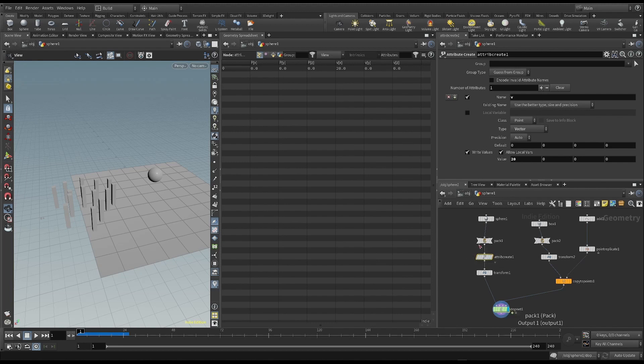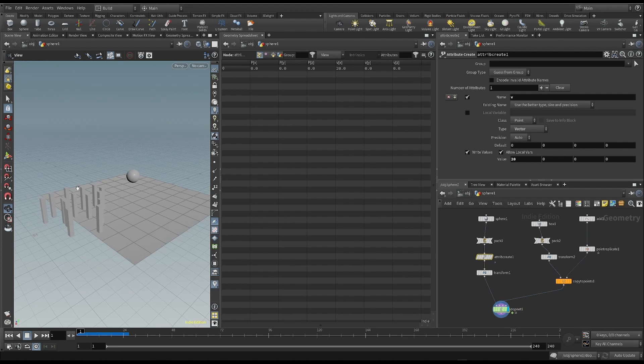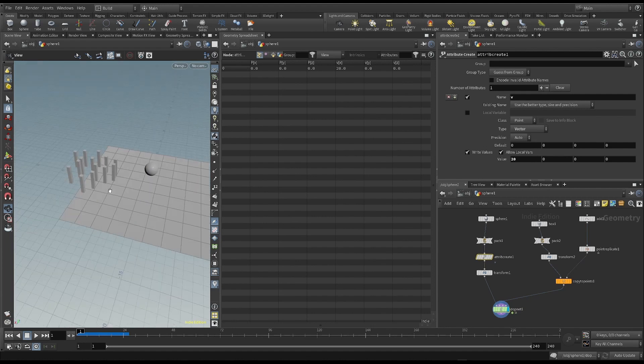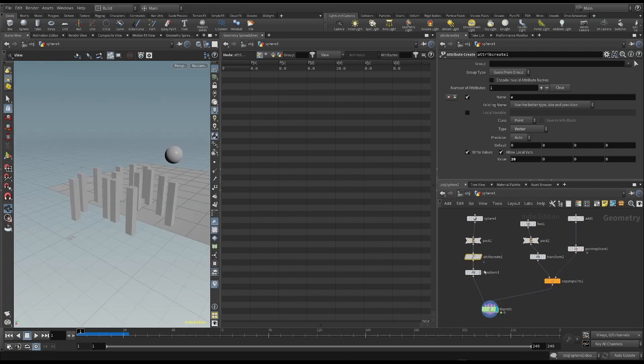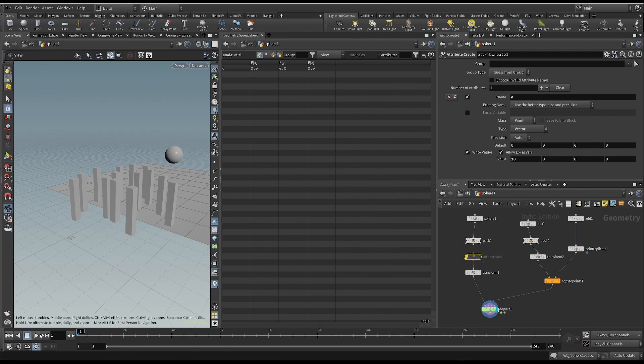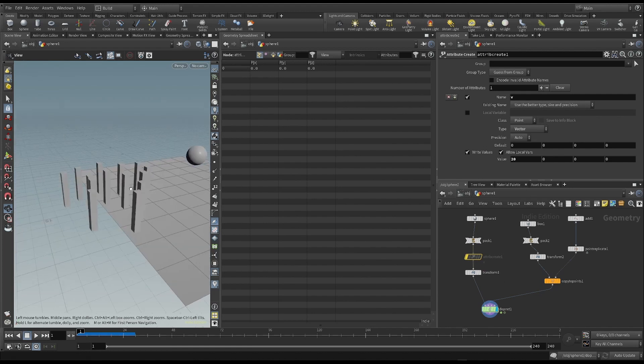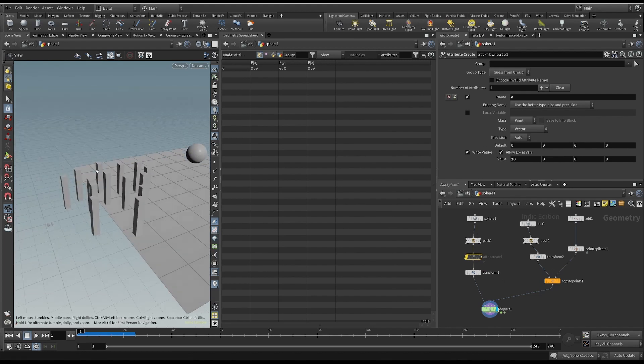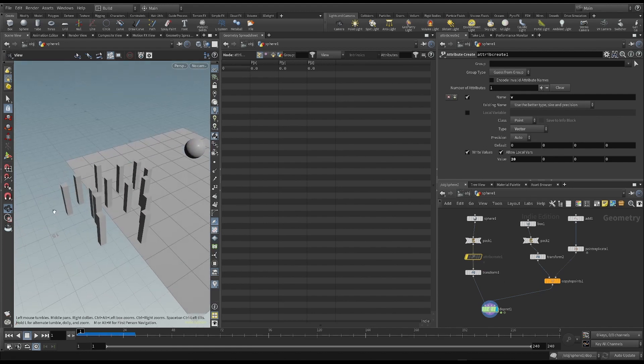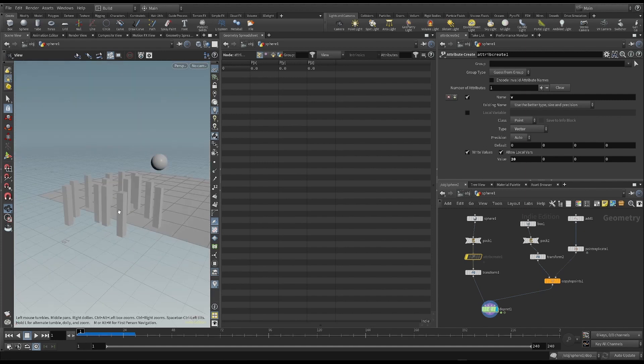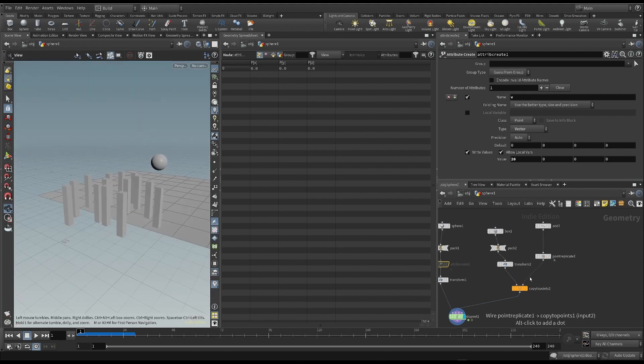For instance, I want to make an animation in which these pins explode in all directions. For now, I turn off this node by clicking on this symbol called bypass. Now I want to do the same thing, but instead of giving the sphere a random speed, I want to give all of these pins a random velocity in every direction.